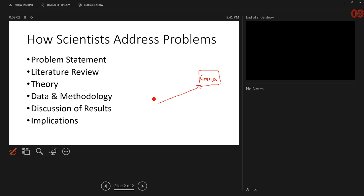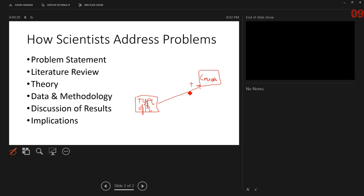One theory you may have after reading the case is that type of practice may be related to concussions. For example, some coaches believe in full-contact practice with lots of player interaction, while other coaches emphasize general physical development with less man-to-man contact during practice, and therefore less risk of concussion. But from a theoretical standpoint, you can also argue the reverse — that full-contact practice makes players more ready and prepared for actual games, making them less likely to receive a concussion injury.